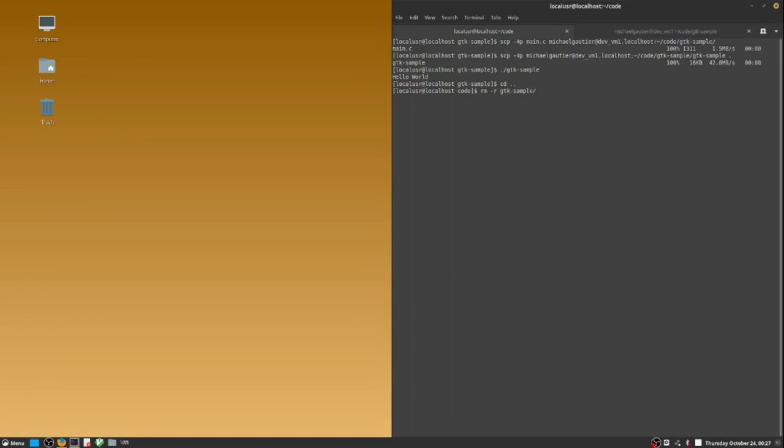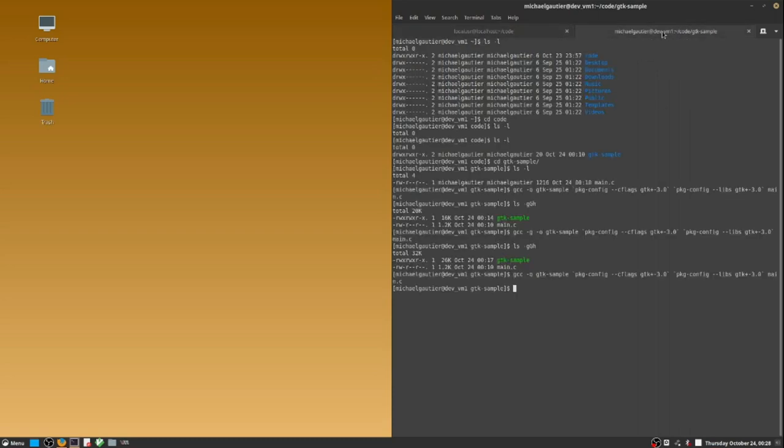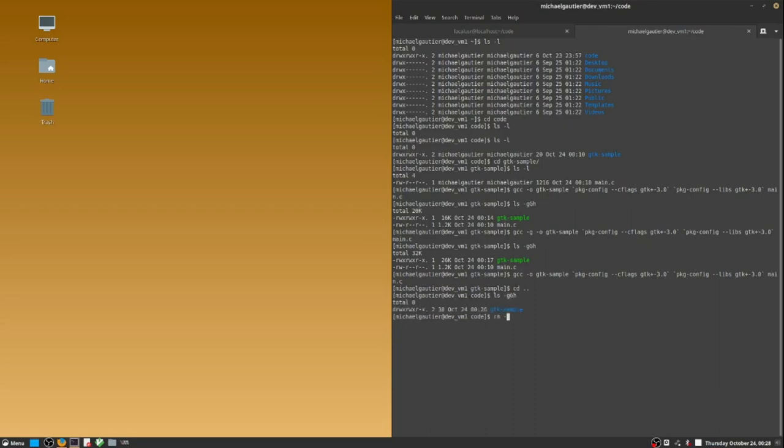I'm going to remove the GTK sample directory. I don't need it anymore. And I'm going to clean up the GTK sample directory on the build server as well. I don't need it there as well.